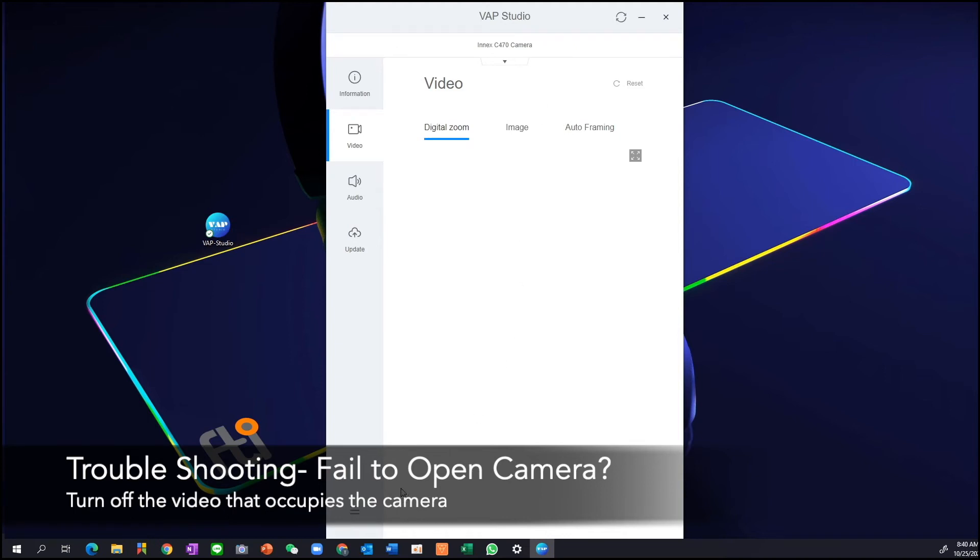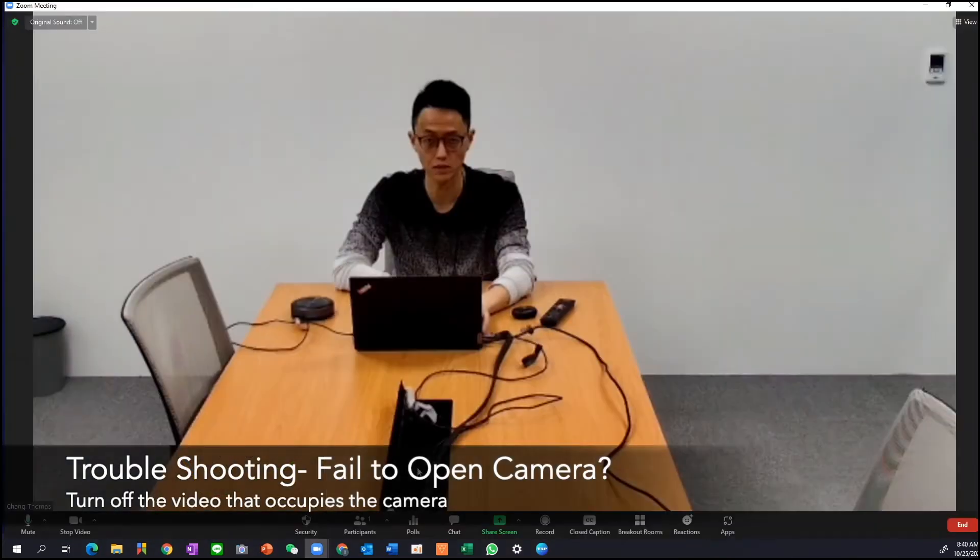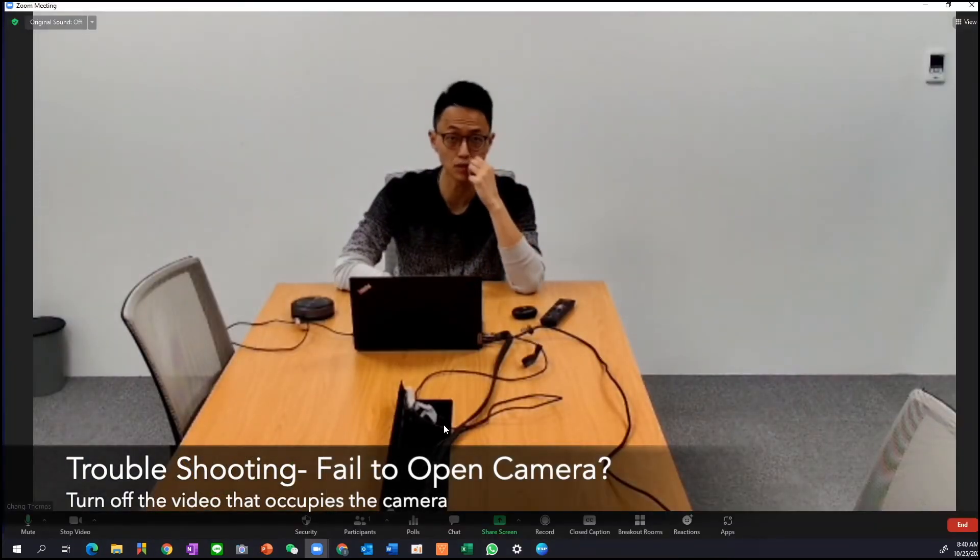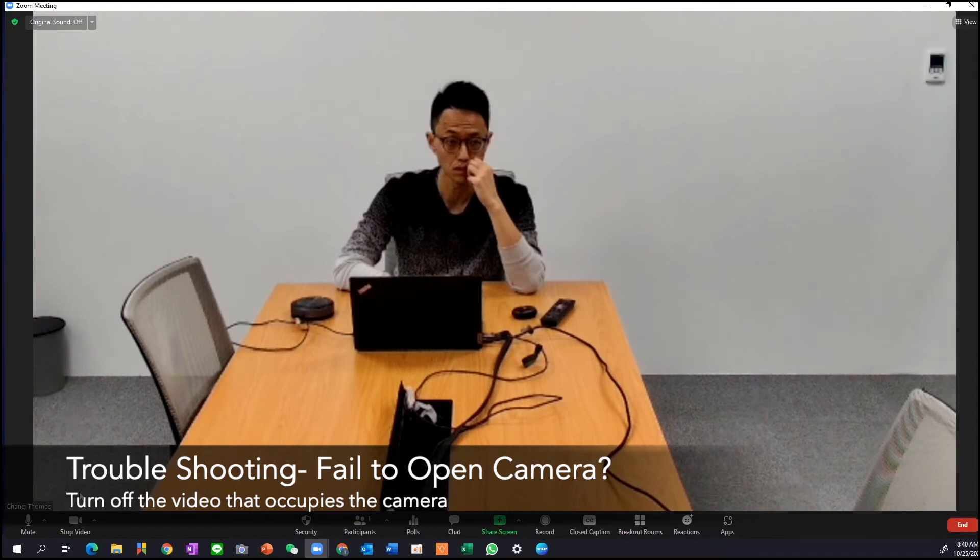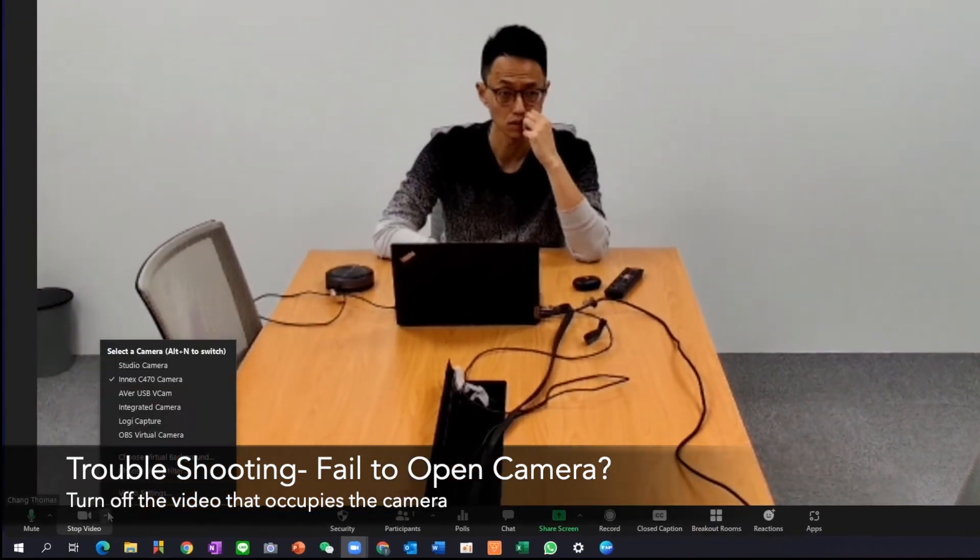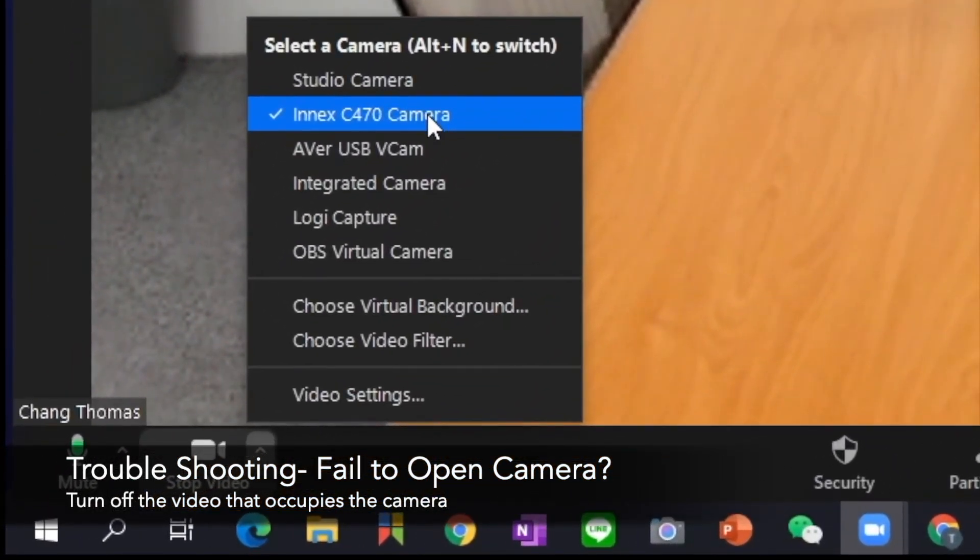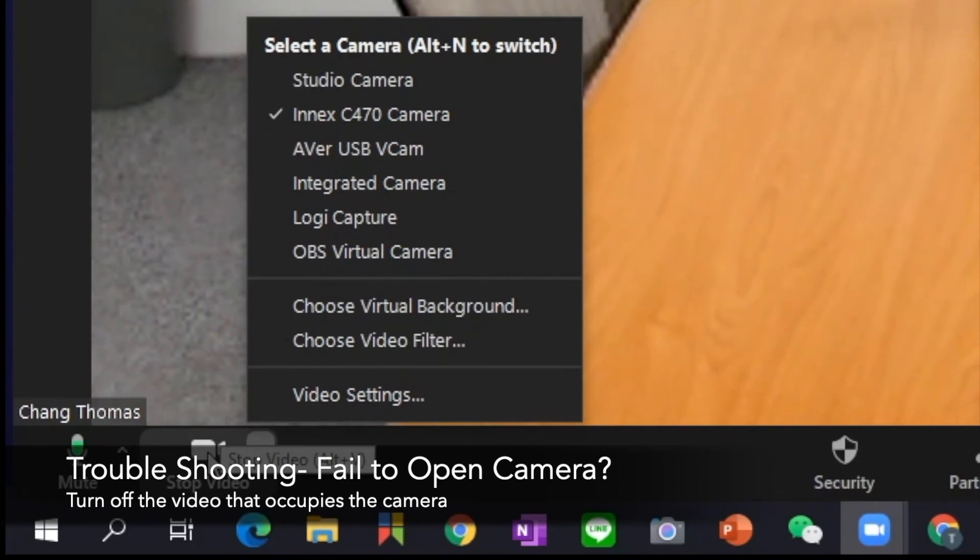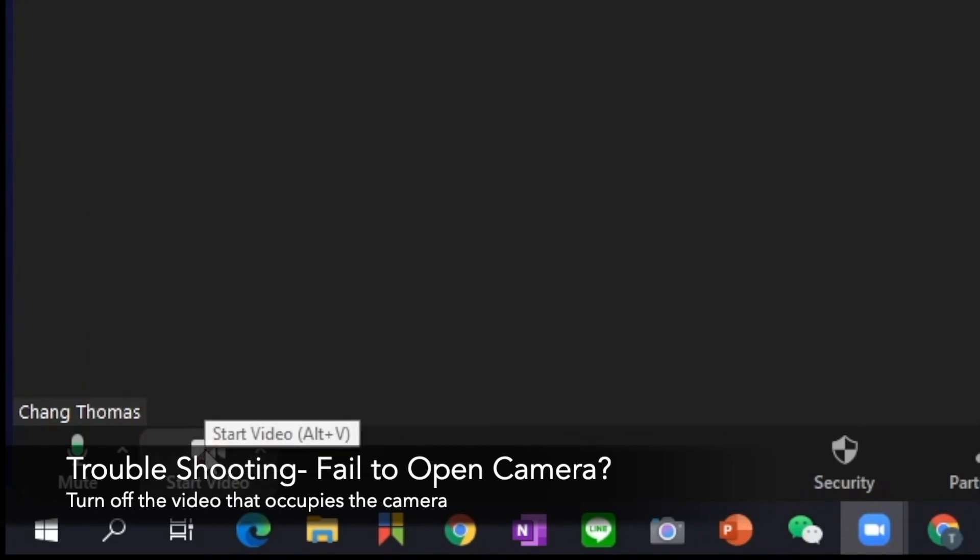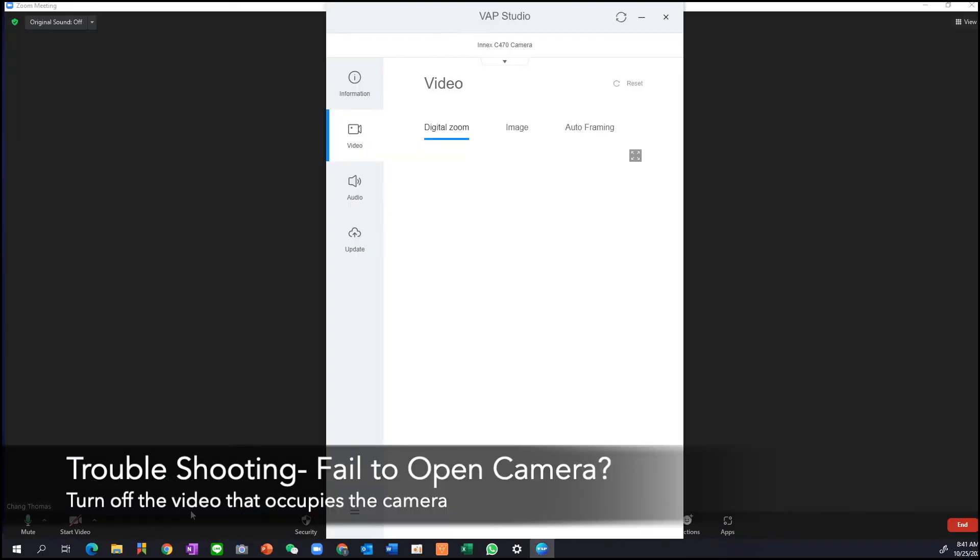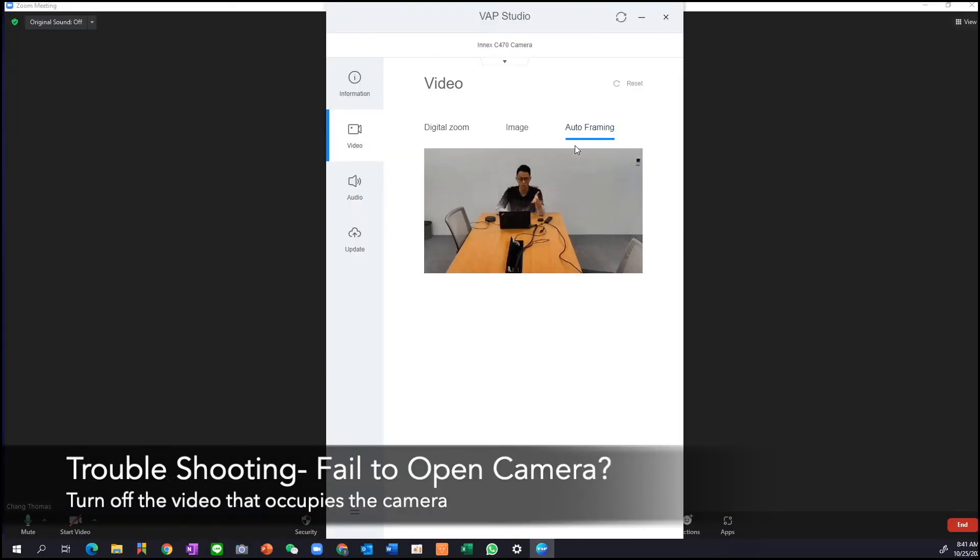So for example, I have that open in Zoom right now. So if I turn on my Zoom, see, the camera is actually being used by Zoom. How do we know? Check here, if Zoom is actually using our camera, then VAP studio cannot make any adjustment. So all we need to do is stop video inside the video conference software, go back to VAP studio, then you will be able to see the image inside VAP studio.